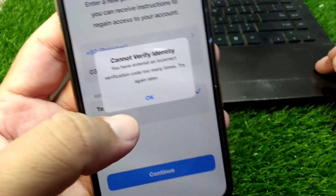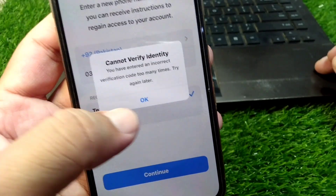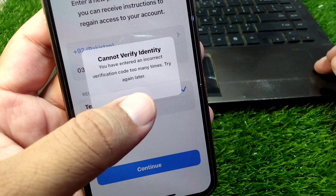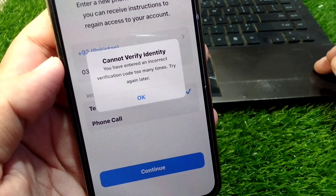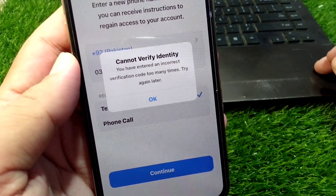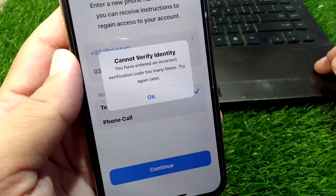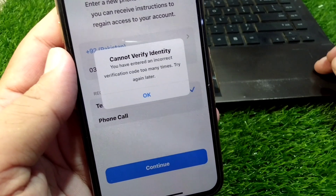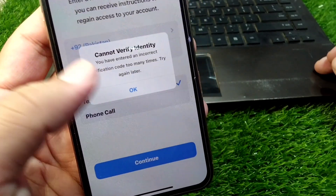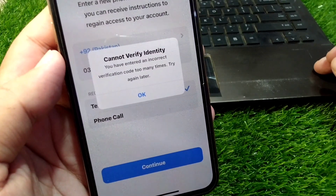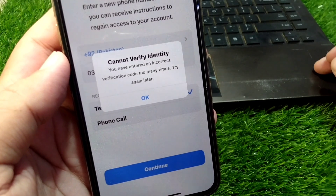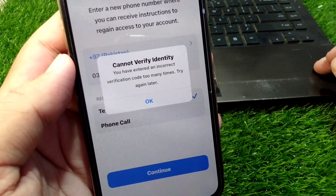As you can see, the verification code has been sent to you, but you have entered the incorrect verification code to verify your phone number. Unfortunately, if you have entered an incorrect code too many times, you have to wait for 24 hours to log in to your account again.